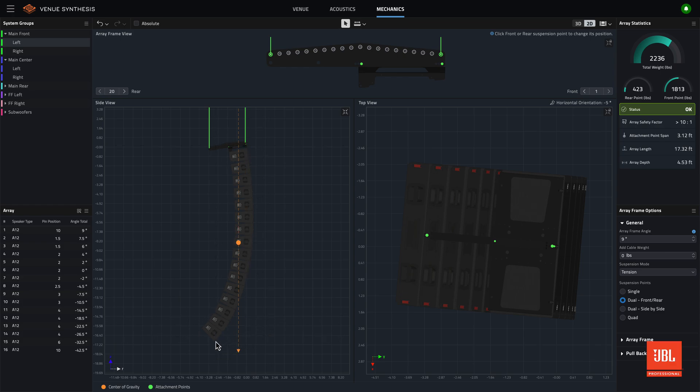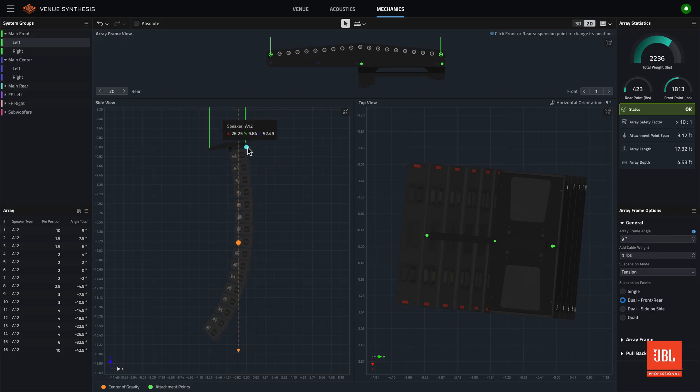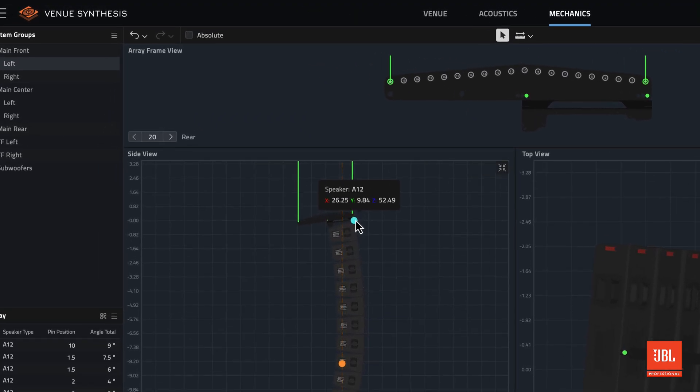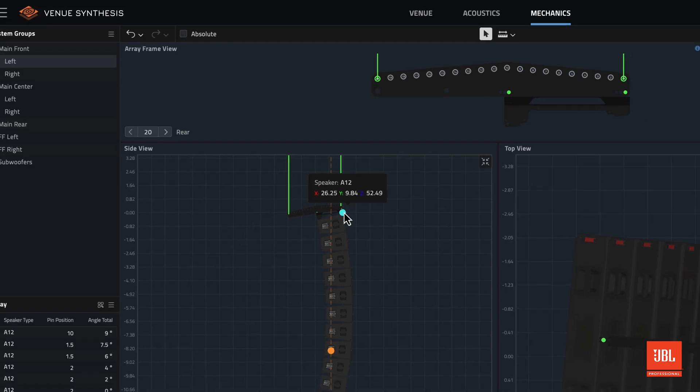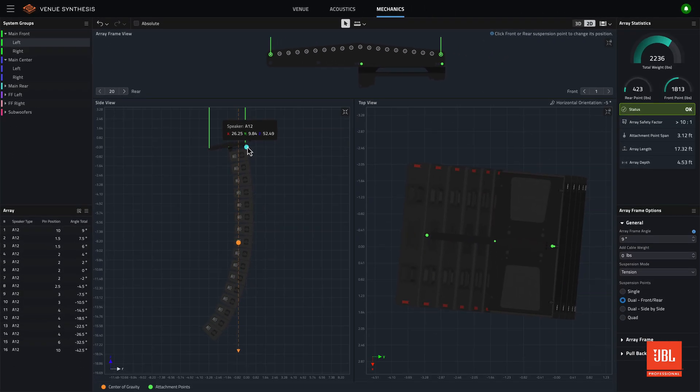Additionally, in mechanics mode, hovering the mouse over an array now displays a flyout with the exact coordinates of that point on the source, making it easier than ever to verify positioning during rigging and deployment.